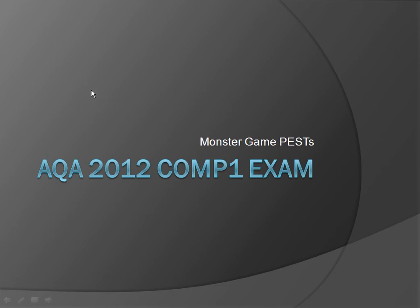Welcome to another MonsterCode PEST where we will be looking at a programming exam solution tutorial for the AQA 2012 Comp 1 exam.